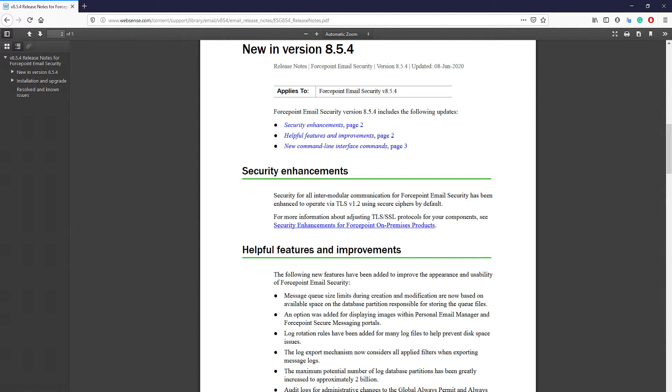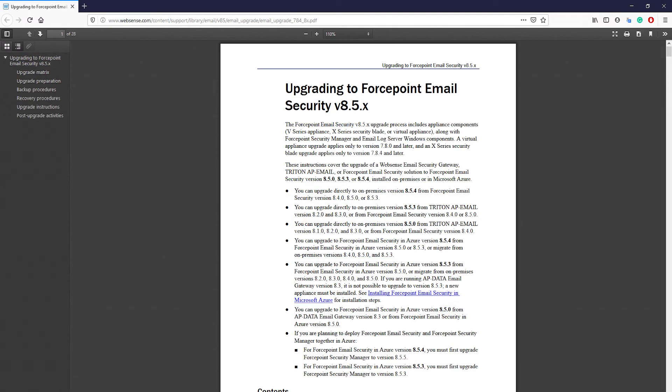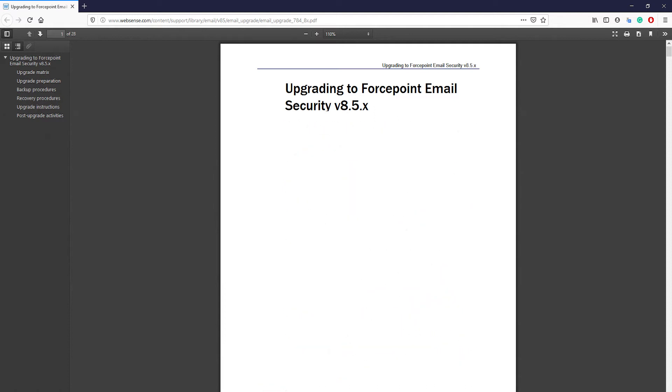For the full release notes, please refer to the article titled Email Security 8.5.4 Release Notes. The upgrade process for the email security solution is linear, but let's go over the upgrade steps anyways.